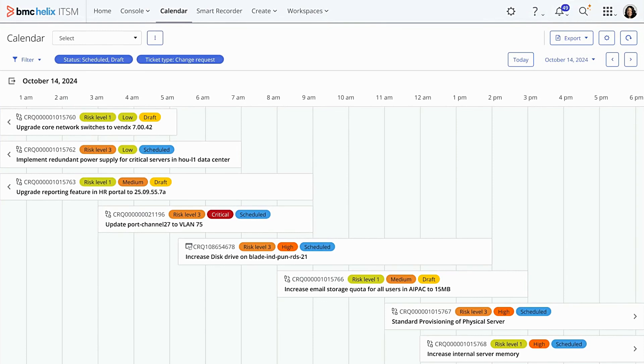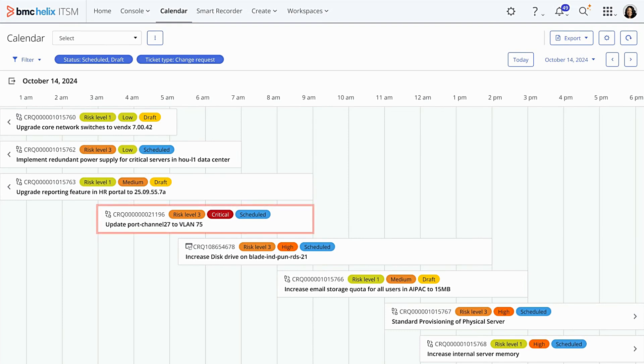Let us see how this works with a quick demo. Imagine you're a change manager. You open the BMC Helix ITSM calendar to check out scheduled change requests for a particular time frame. Right away, you spot a critical priority change request with a risk level of 3. Naturally, you want to dig deeper, so you click on the change request.